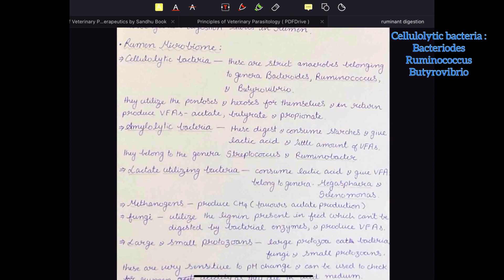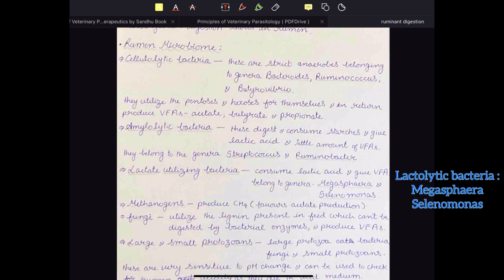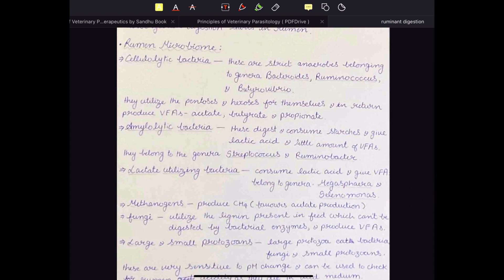The VFAs produced are acetate, butyrate, and propionate. Then there are amylolytic bacteria which digest starches but in return give lactic acid and very little VFA. The end product of the amylolytic bacteria is lactic acid, which decreases the pH. For that reason we have another group called lactate-utilizing bacteria or lactolytic bacteria — they consume this lactic acid and in return produce VFA.